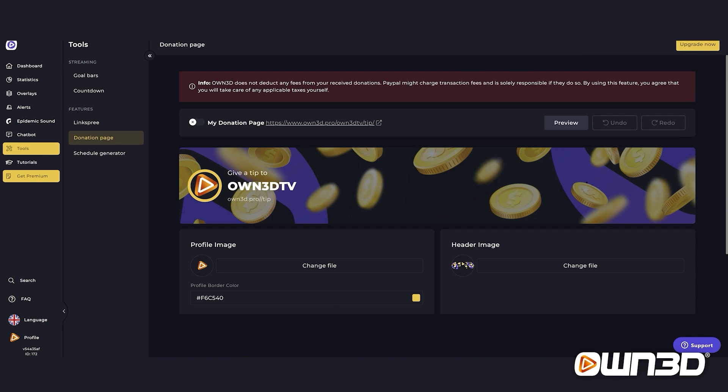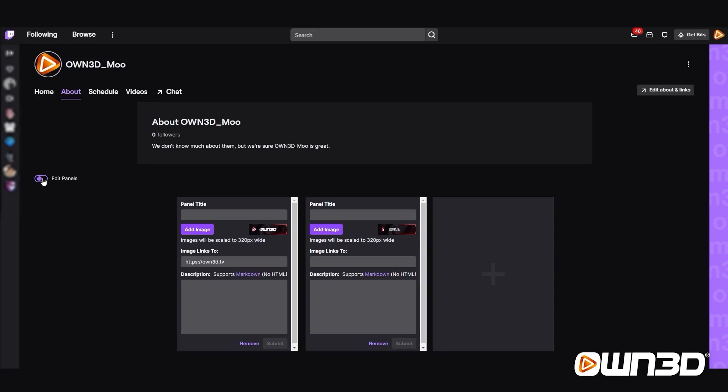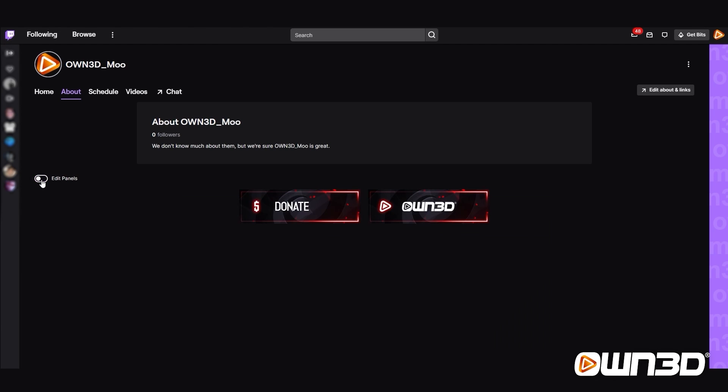Just repeat the process and you can set up all your Twitch panels the same way. I promised two little tips before we end this video. The first tip may seem very simple, but I didn't know this when I started streaming. If you click on Edit Panels, you can rearrange the panels by dragging and dropping them — it doesn't look like you can, but you actually can. So I switched the Owned and Donate panels, clicked Edit Panels, and as you can see, they switched places.